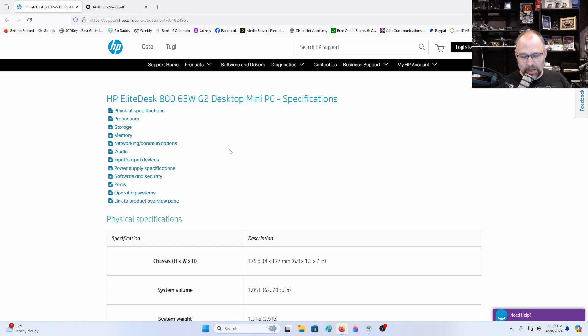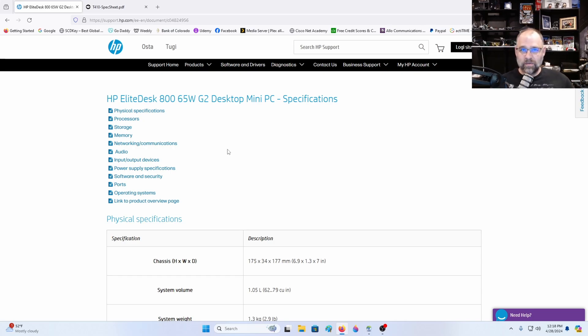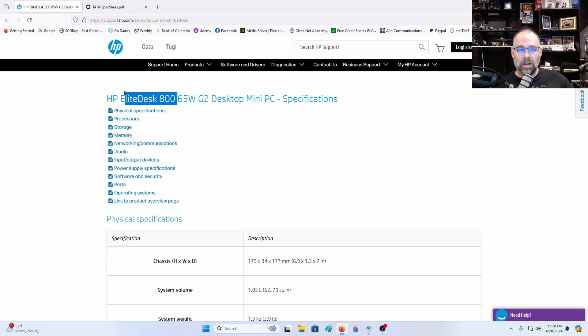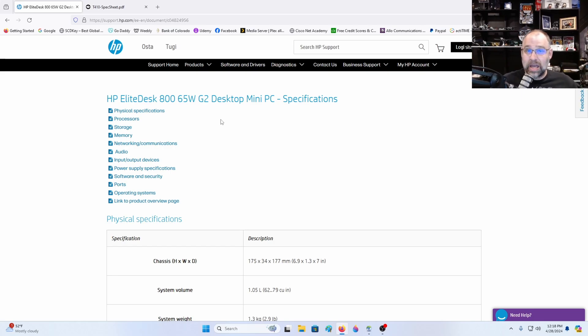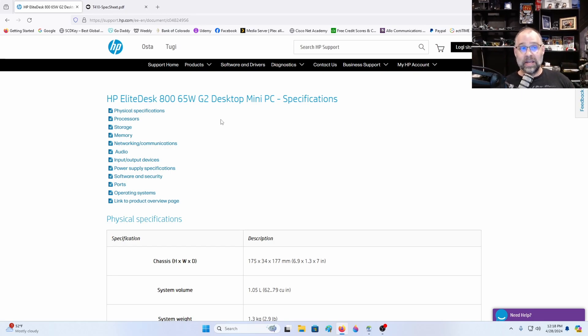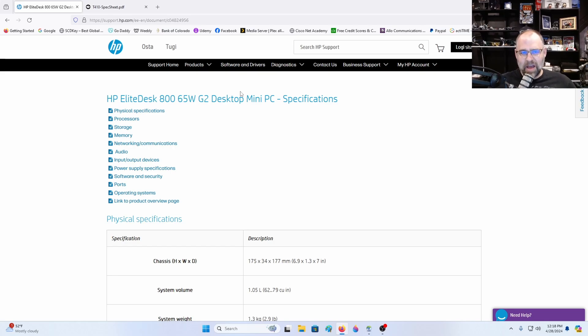Let's get right into it everybody. I want to look at the EliteDesk 800 65 watt G2 first. This is a 65 watt desktop that is a generation two of this type of model. I work for a company that has tons of these and they're starting to get old, they're like eight, nine years old now and they're beginning to get slow at work. They're no longer a good thing to use.